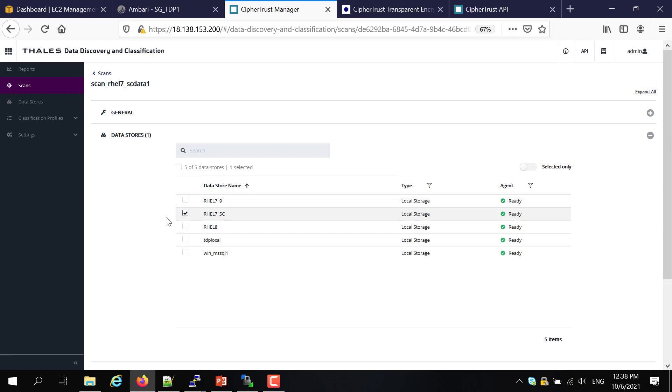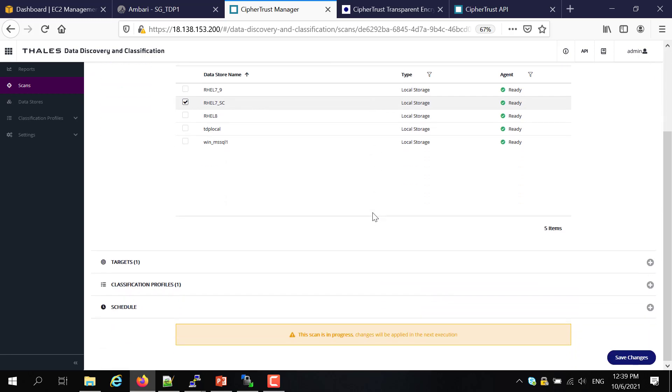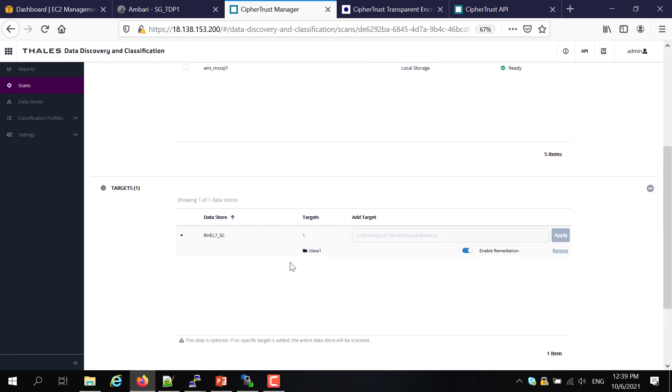And while it's running, I will explain what this particular scan does. Firstly, the scan is running against a data store or a target. In this case, I have assigned a Red Hat Linux host itself, a local storage as a target. But we can also scan cloud targets like S3 on AWS, databases and so forth. And in the target itself, I have just assigned data one as a scan destination.